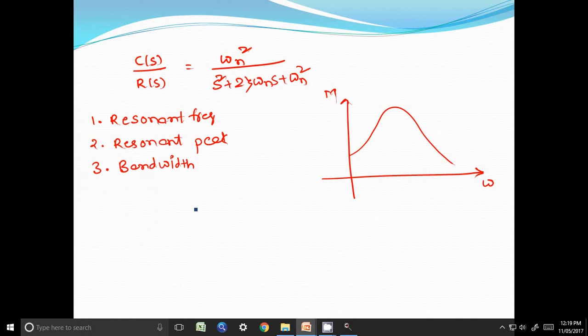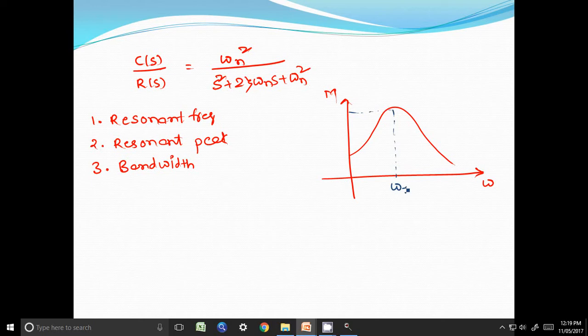Resonant frequency is the frequency where the magnitude is maximum. Where this magnitude M is at its highest point, that frequency we call the resonant frequency. The second parameter, resonant peak, is the maximum magnitude of the frequency response — we call it Mr. The third, bandwidth, is the range of frequencies where the closed-loop system magnitude is greater than or equal to 0.707 times the zero-frequency magnitude.